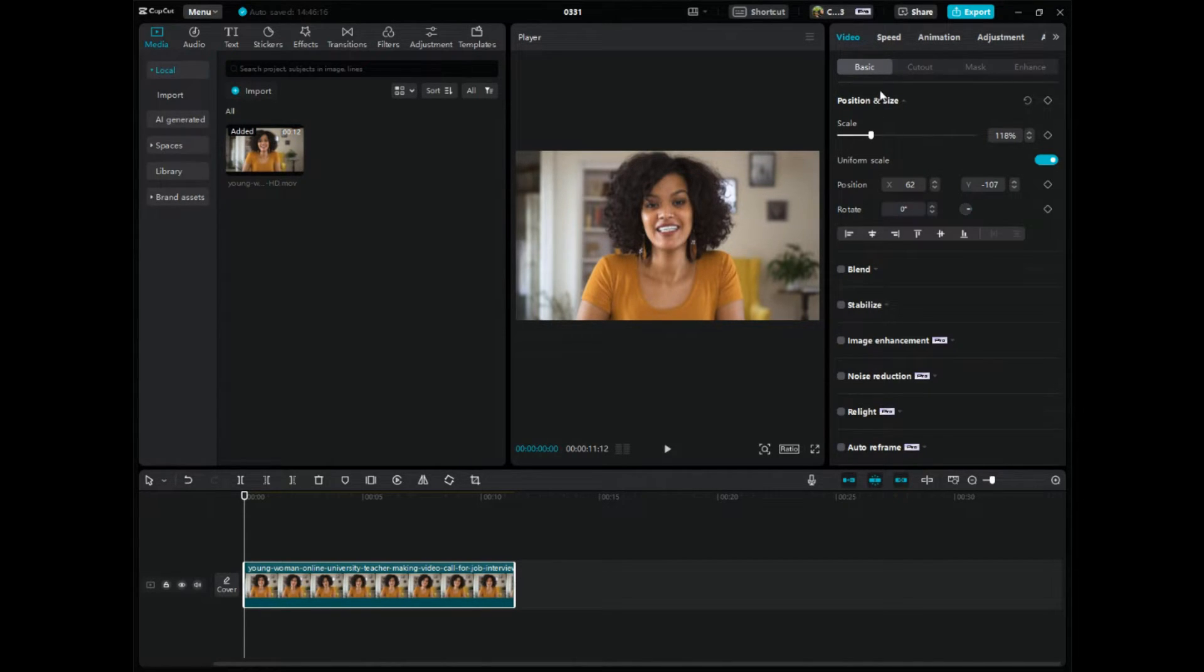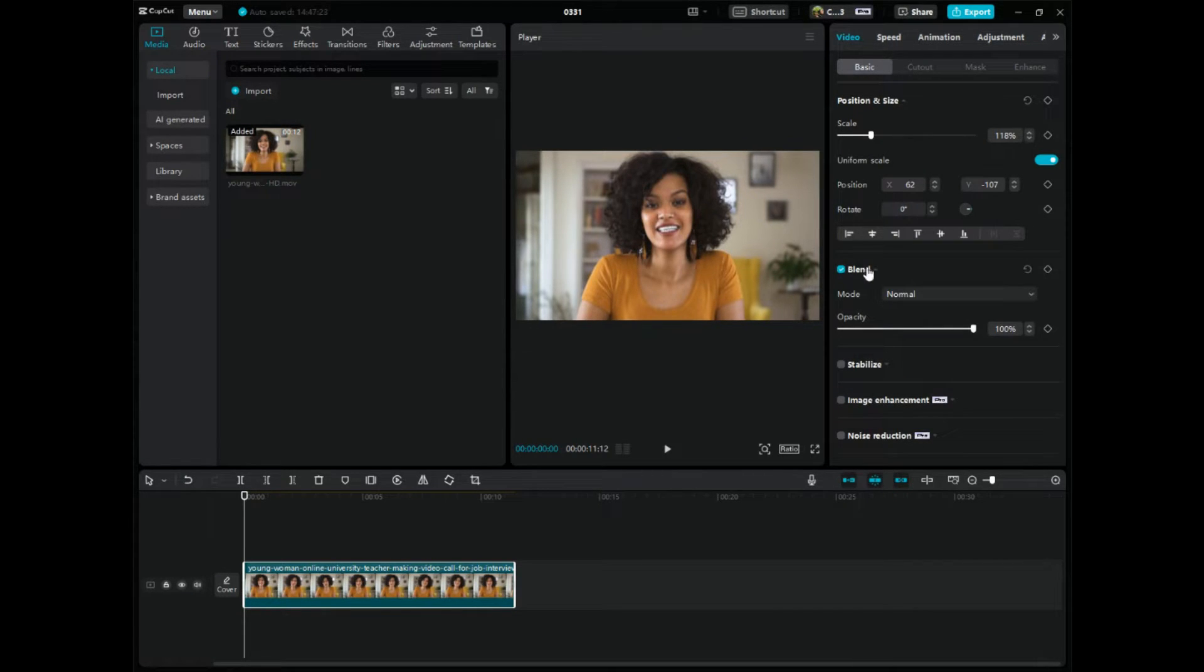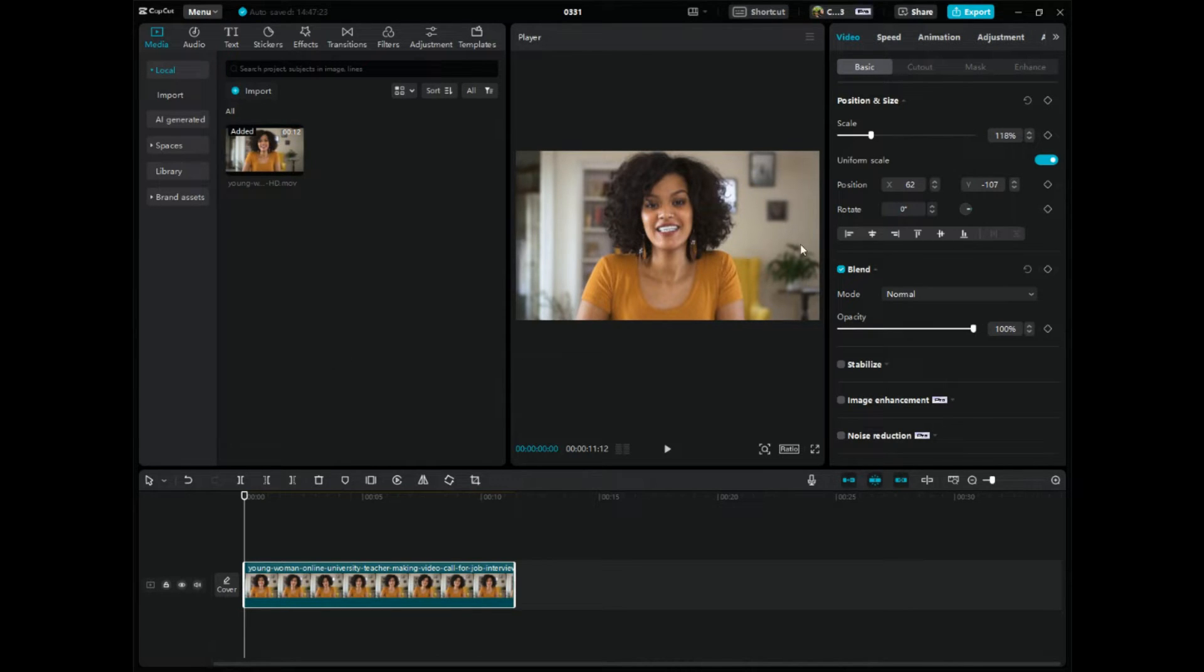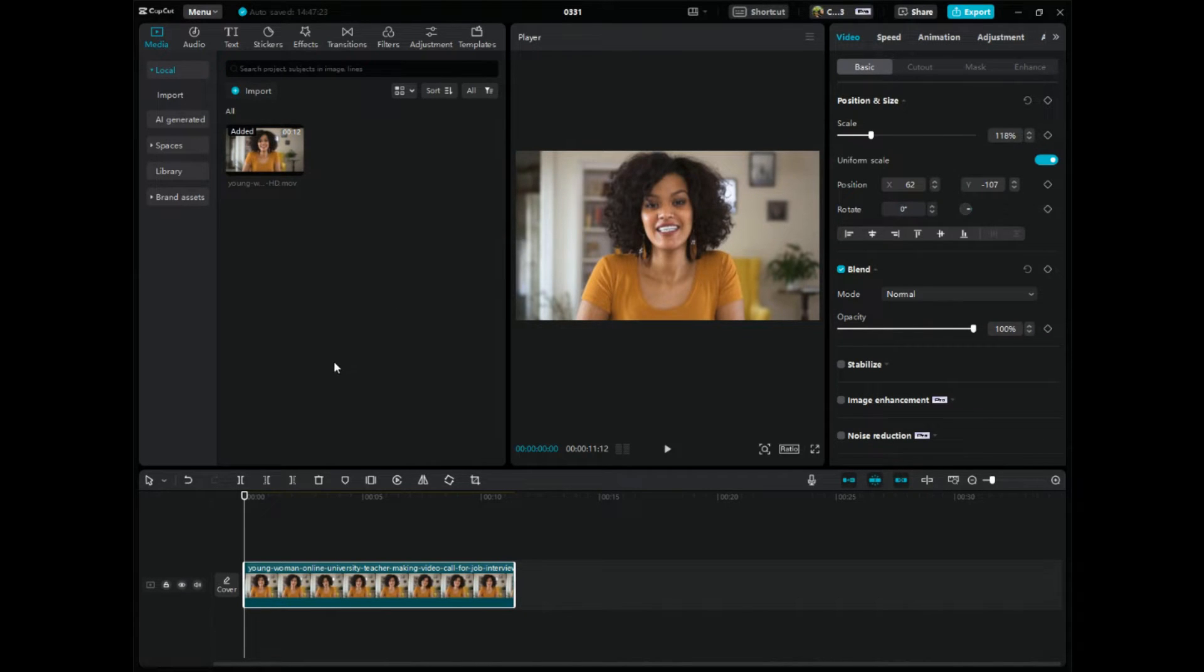And then if we scroll down a little bit there is a setting that says blend. You need to check mark this box and then you need to drop down which it should do. So then what we need to do here is this is a little confusing so you're going to have to listen carefully.